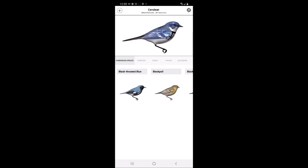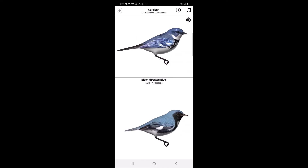If the user would like to do side-by-side comparisons with comparison species, they will click on the image of the comparison species. In this case, we will click on the Black-throated Blue Warbler. As you can see, a side-by-side view of the Cerulean Warbler and Black-throated Blue Warbler are displayed.